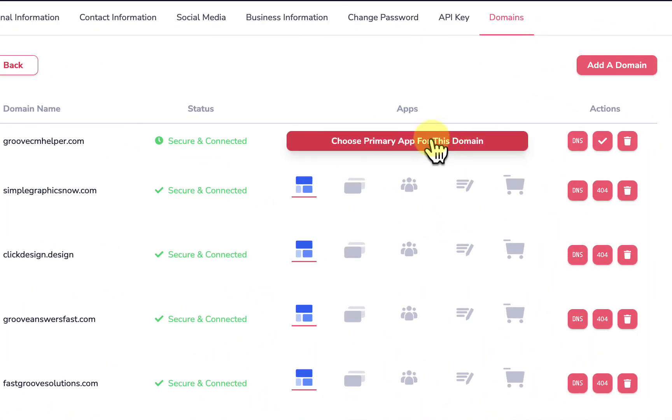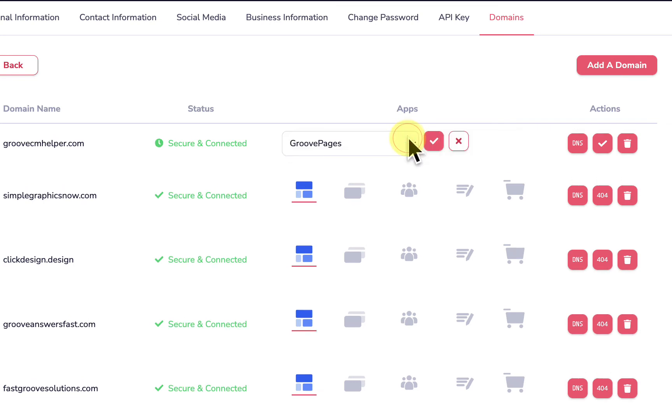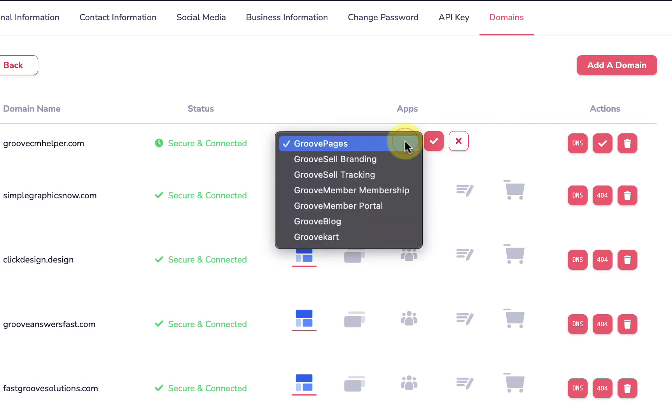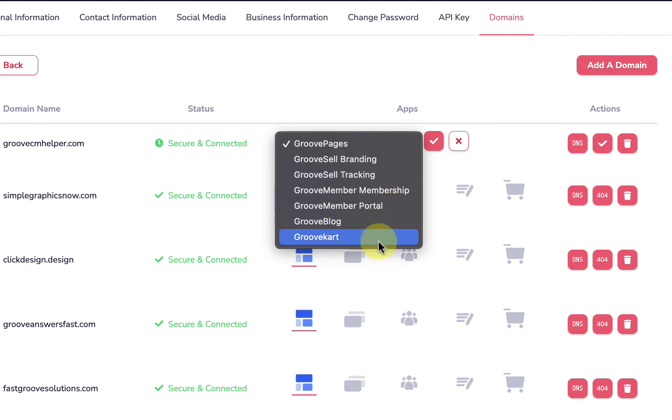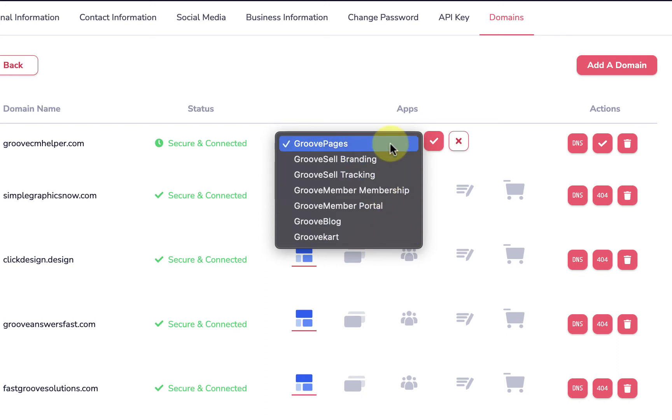Now the final step in getting this domain active in your account is we need to choose a primary app for this domain. When we click the button it's going to show us the list of possible apps that we can connect this domain to: GroovePages, GrooveSell Branding, GrooveSell Tracking, GrooveMember Memberships, GrooveMember Portal, GrooveBlog, and GrooveCart.